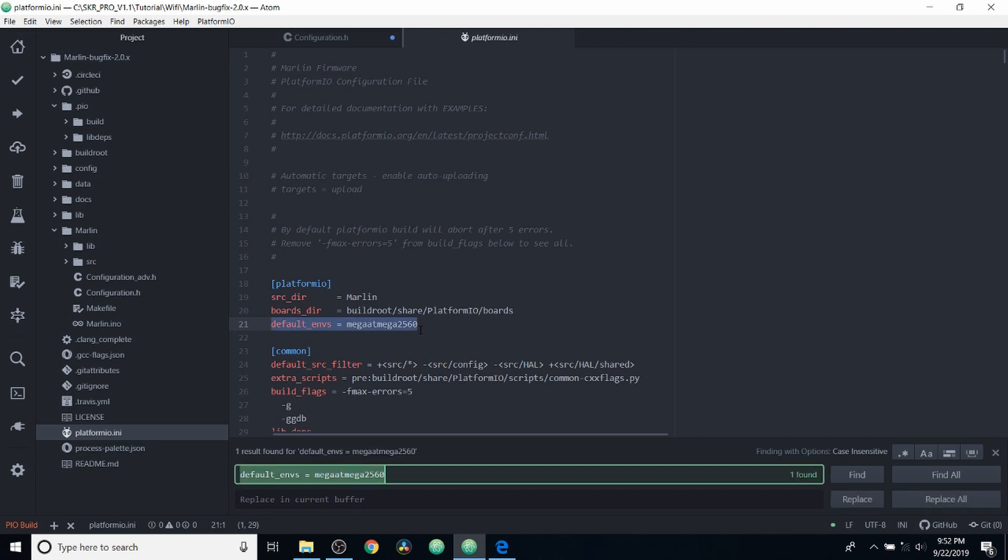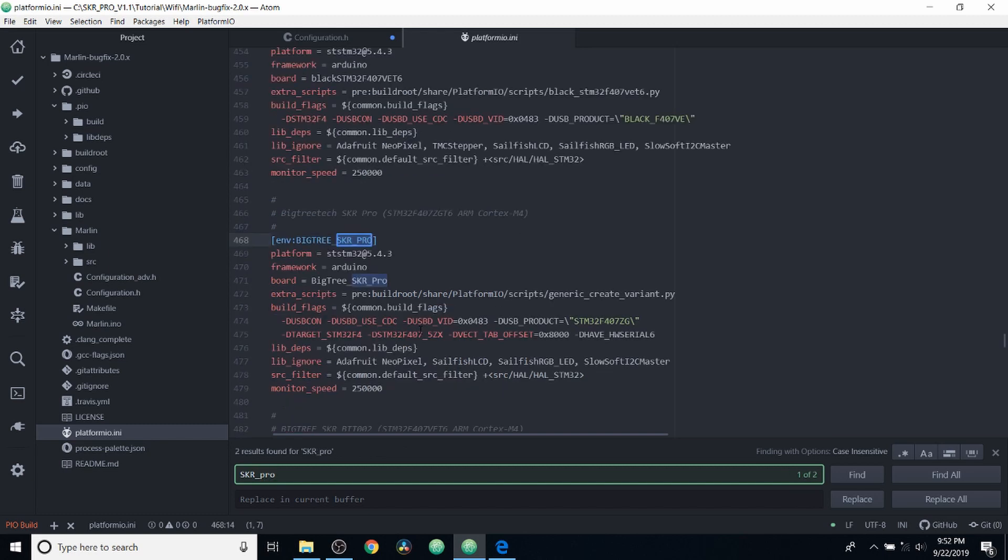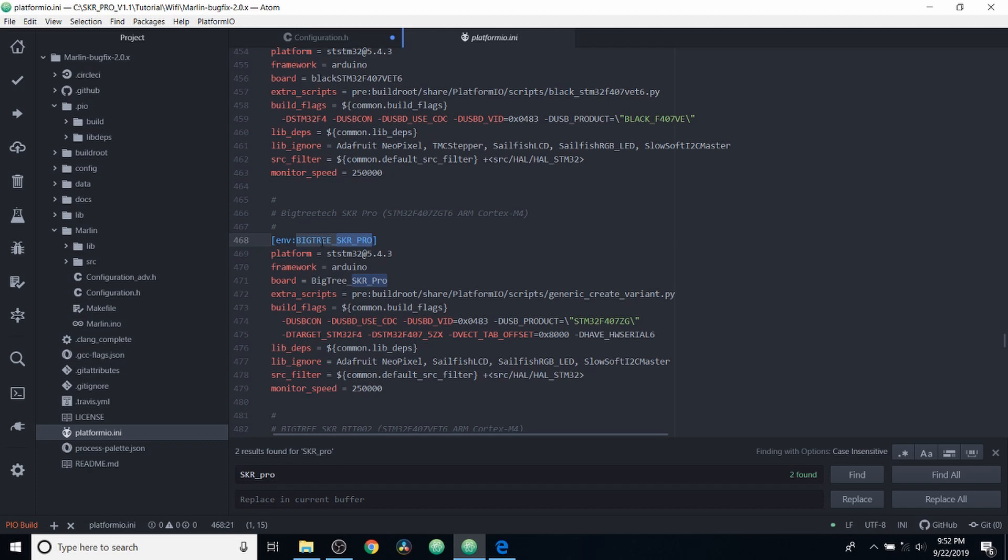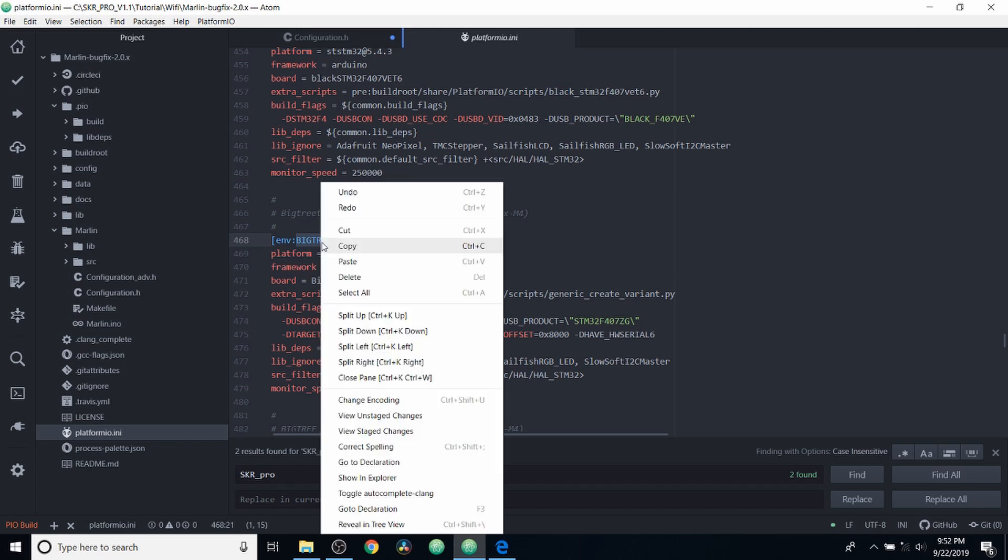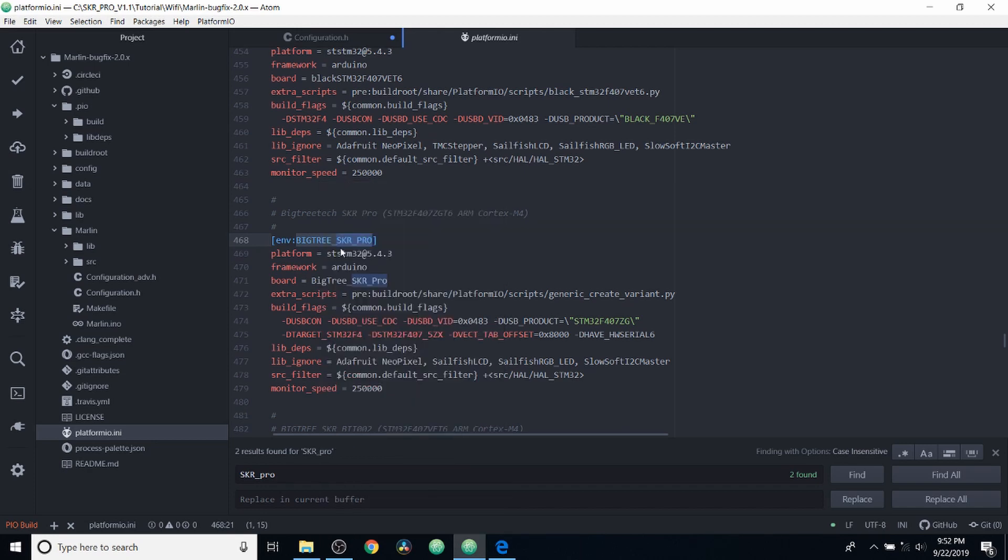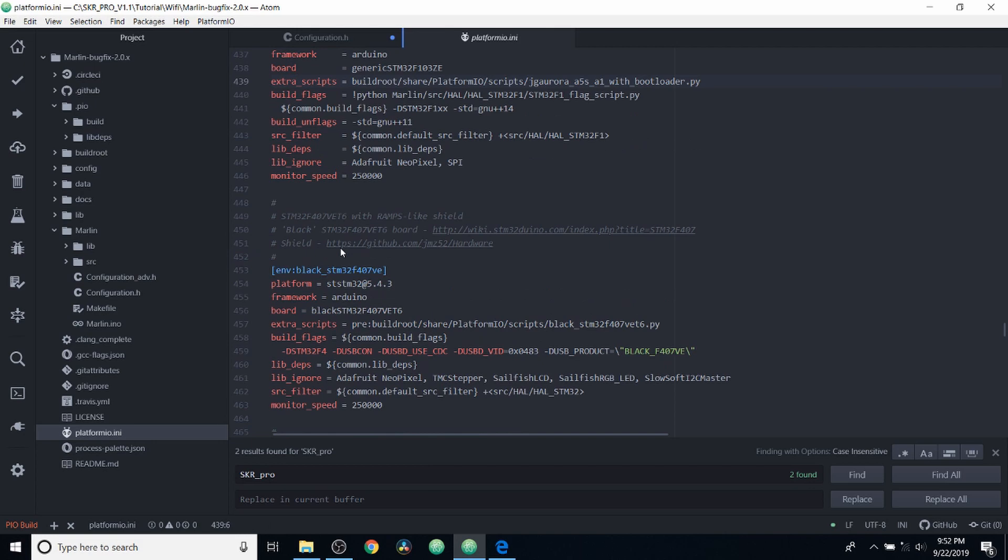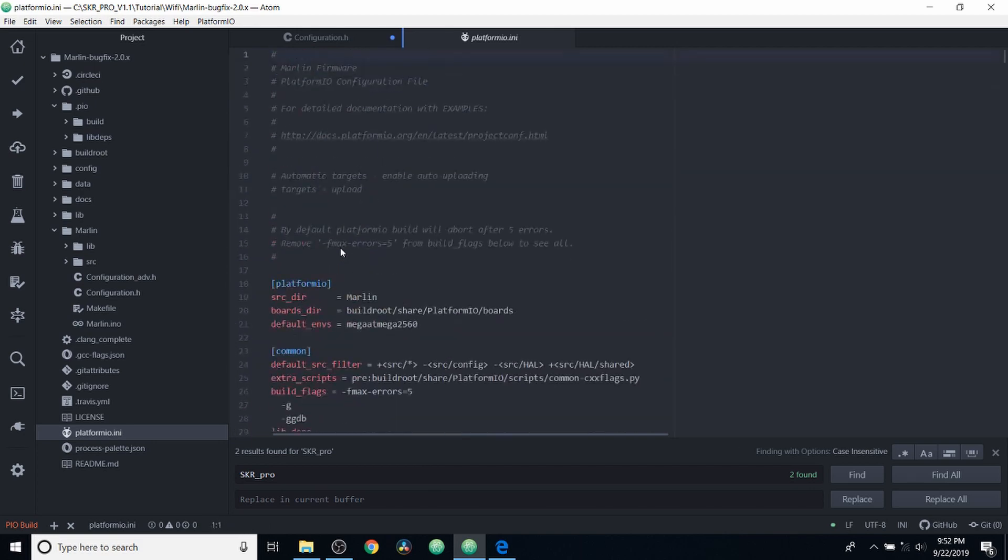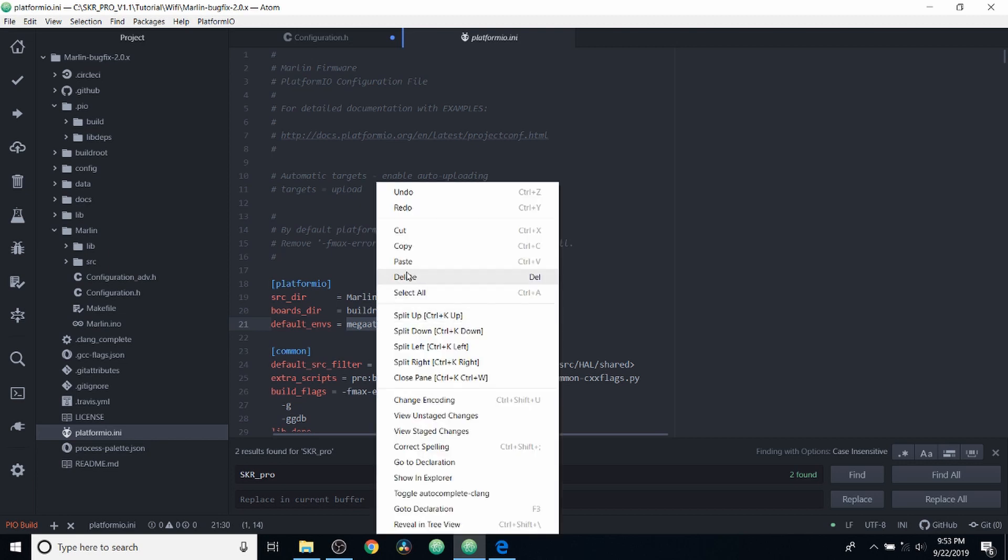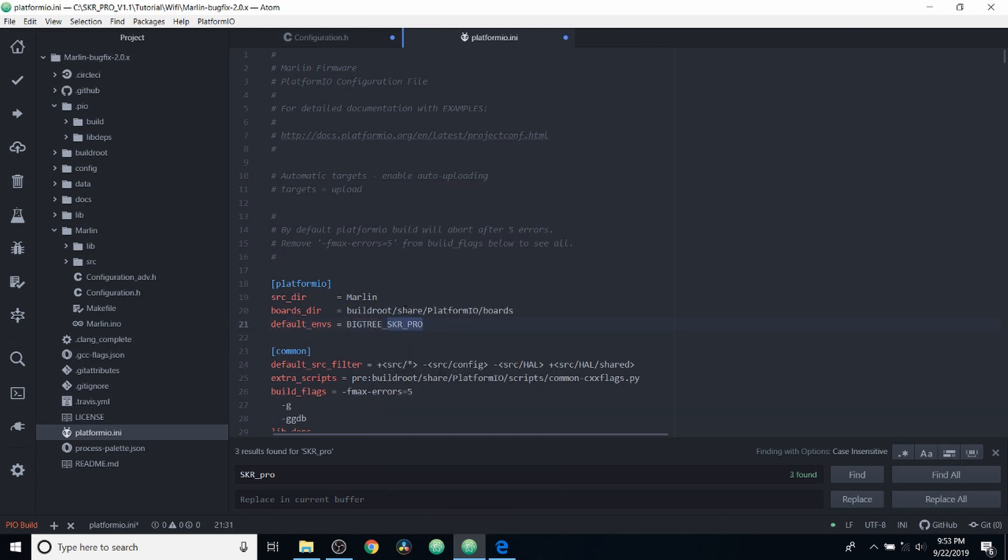So we're going to search on skr_pro. And here it is. So we're going to highlight this being bigtree_skr_pro and copy it. Then we're going to page back up and we're going to highlight mega ATmega 2560 and paste over it. So that's how we set up our environment.